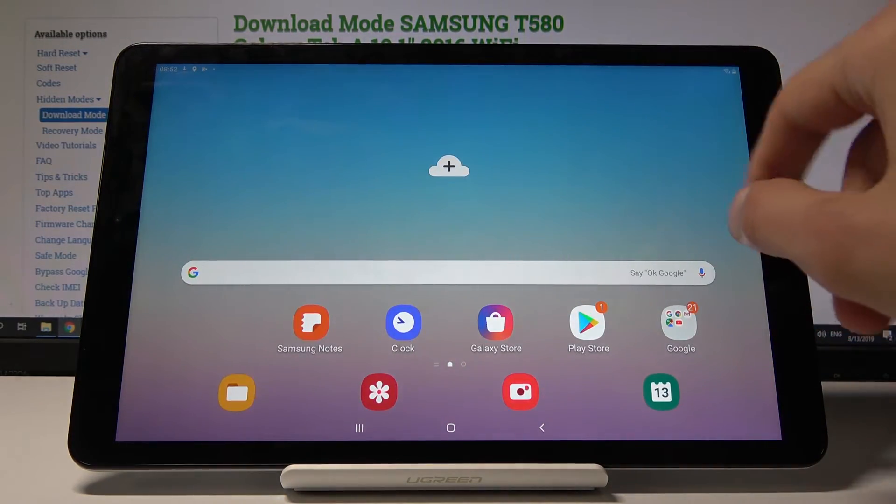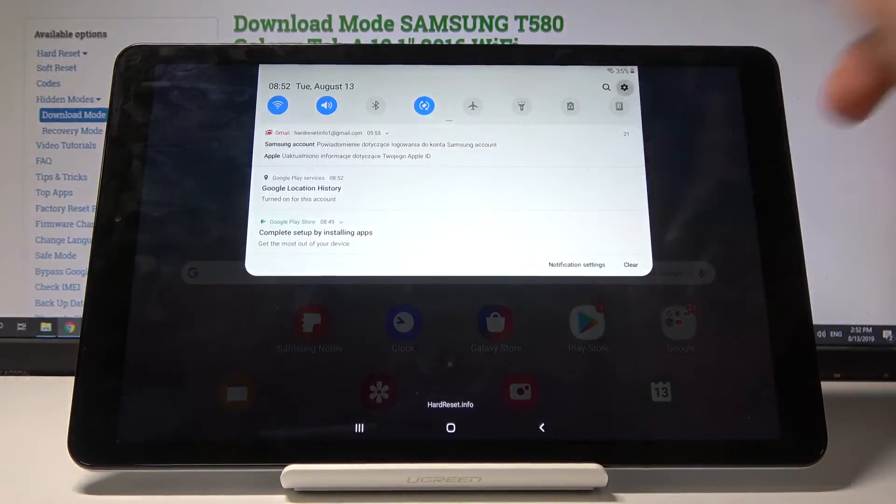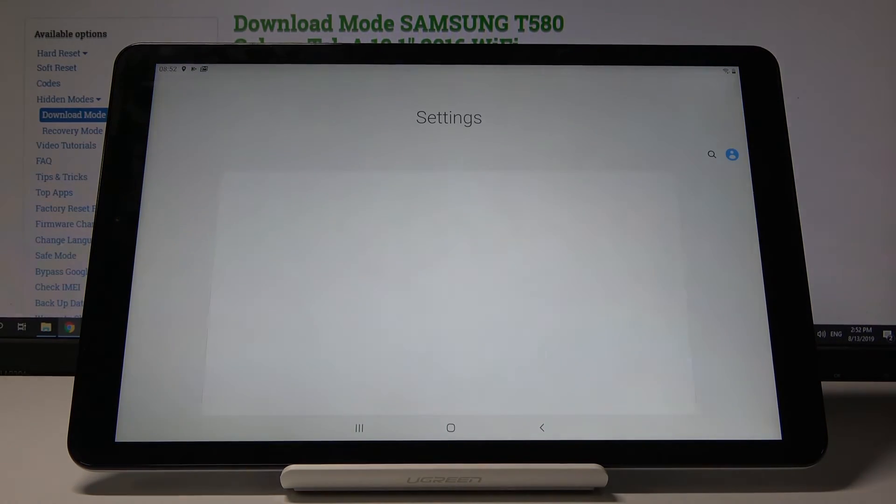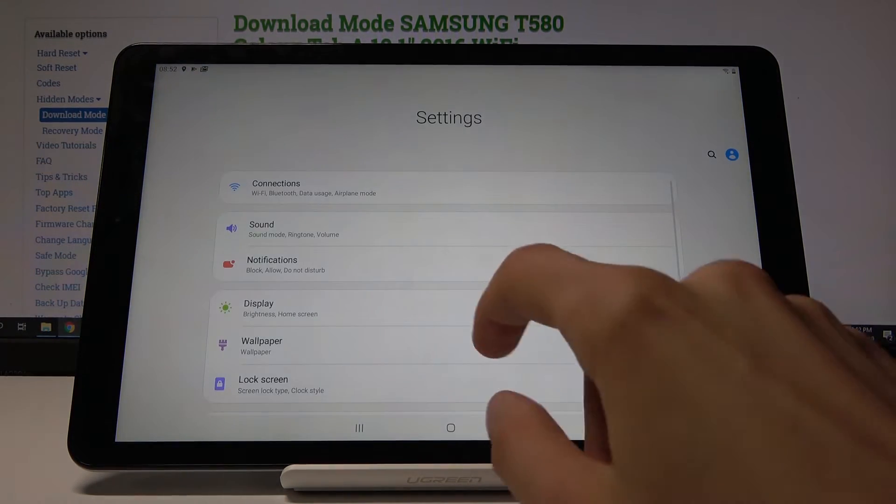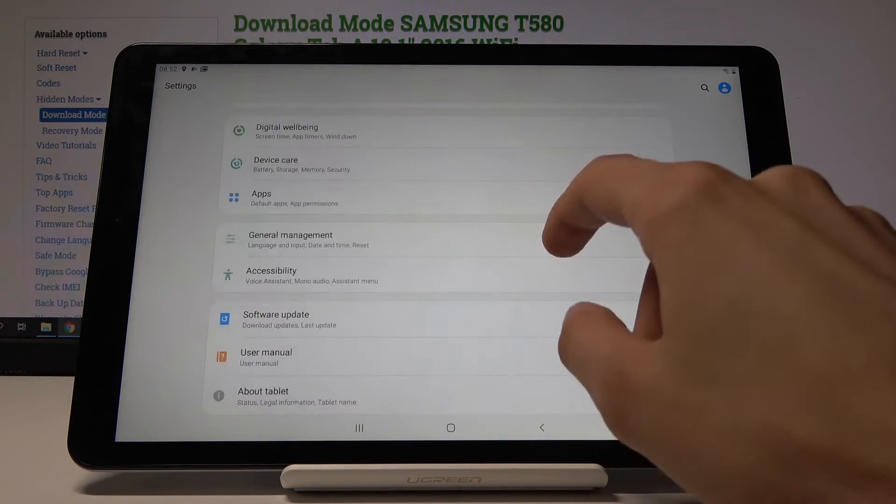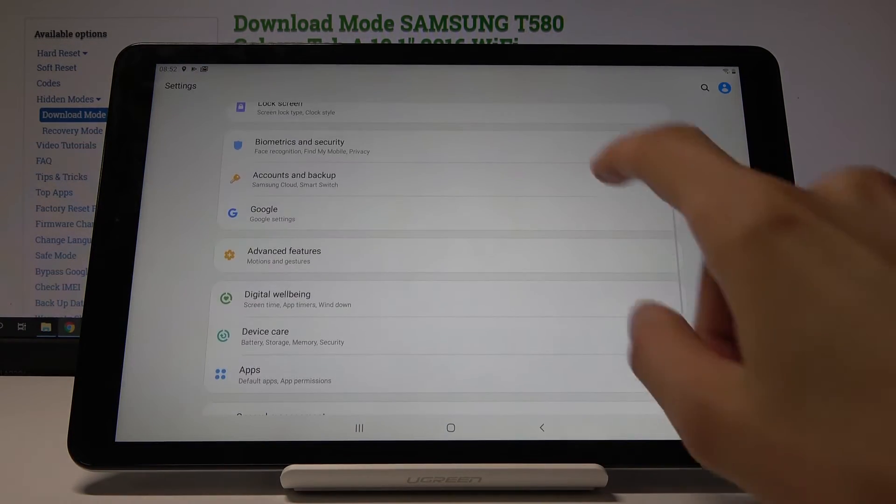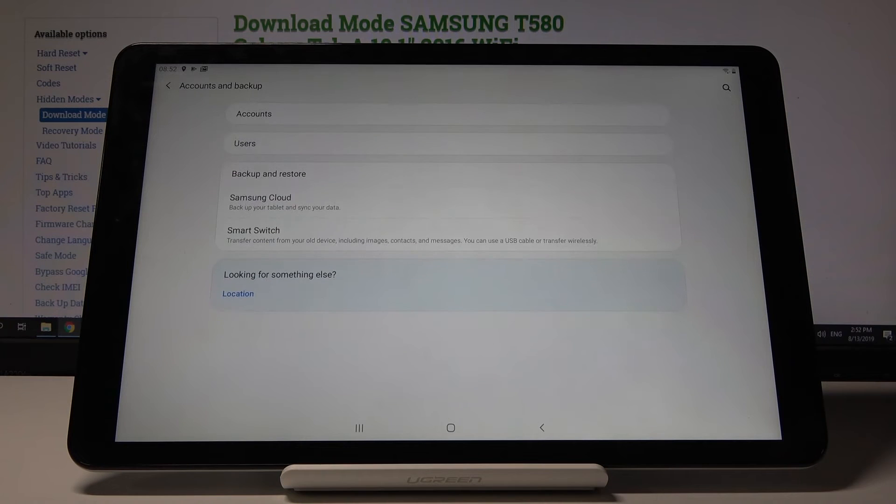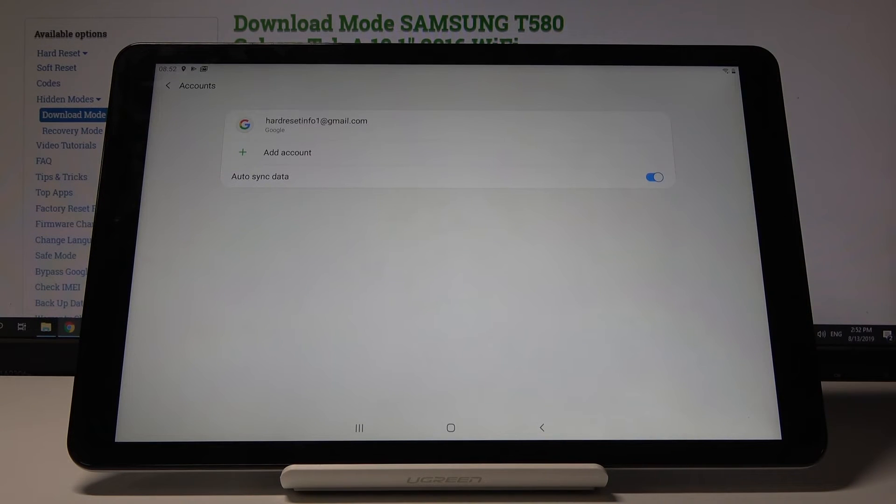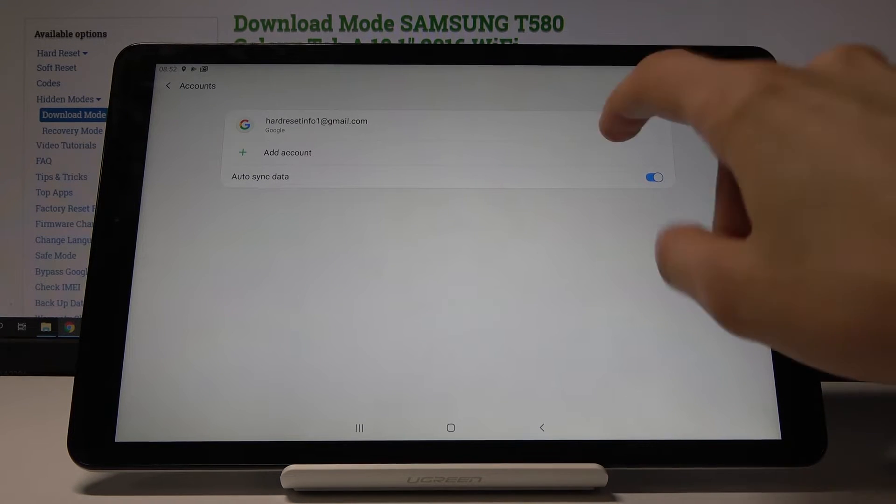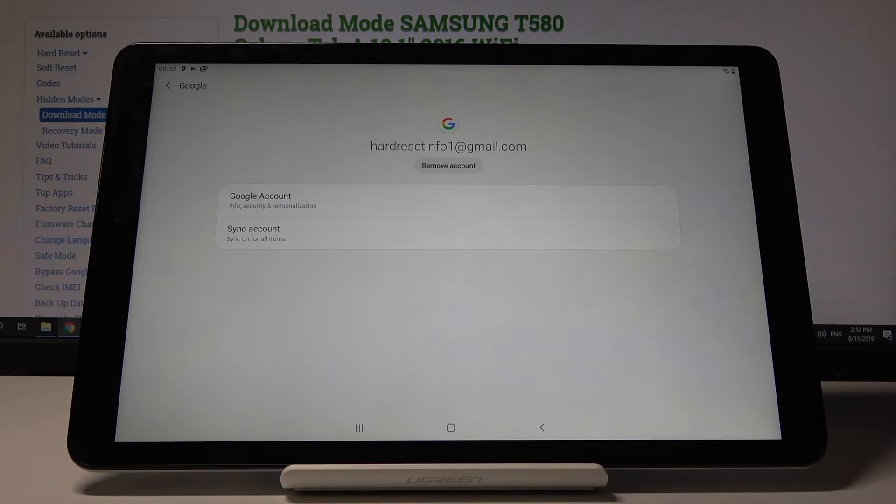Tap on the account you want to remove, and you'll see right under it remove account.